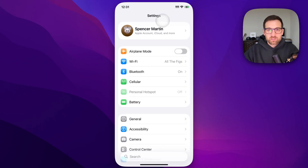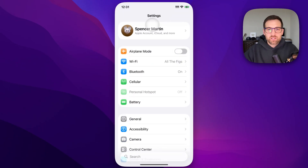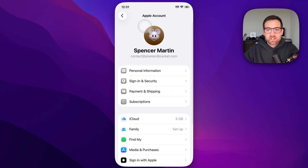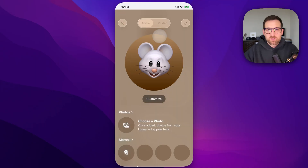Go to Settings, and then at the top you should see your name. Click on that, and inside here is basically your Apple account.